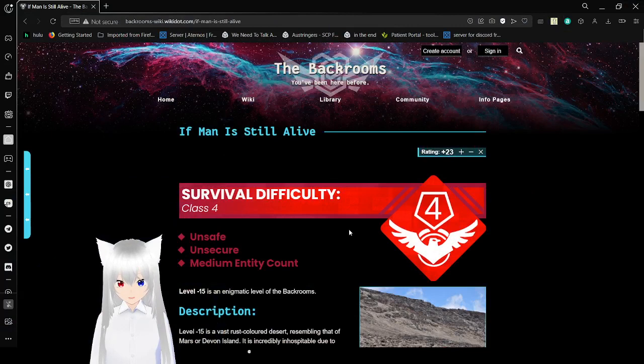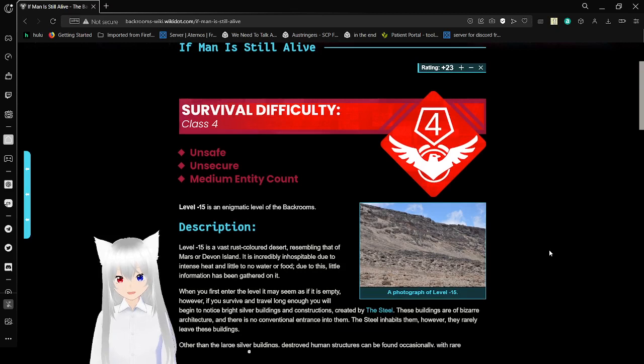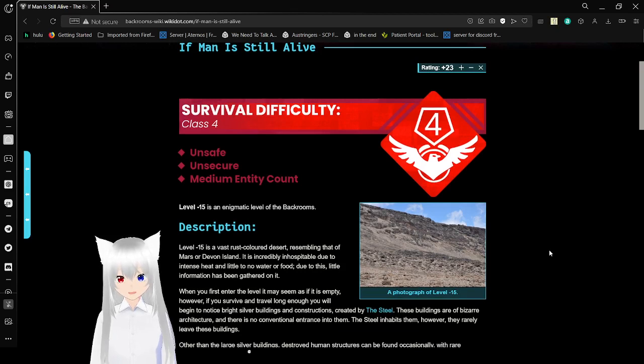If man is still alive. Survival difficulty, class 4. Unsafe, unsecure, medium entity count. Level negative 15 is an enigmatic level.